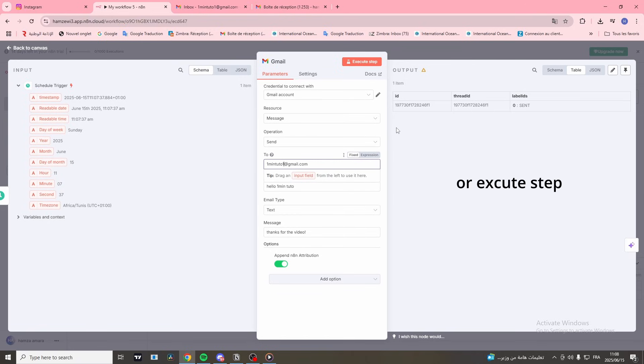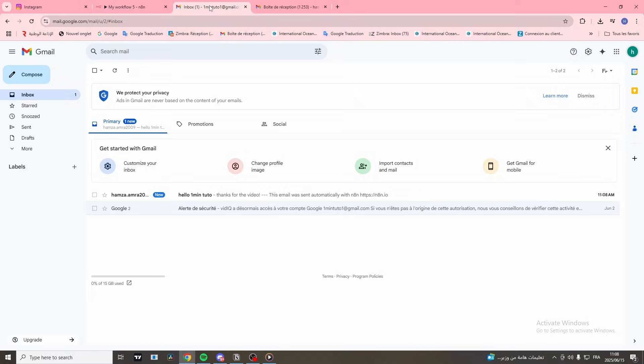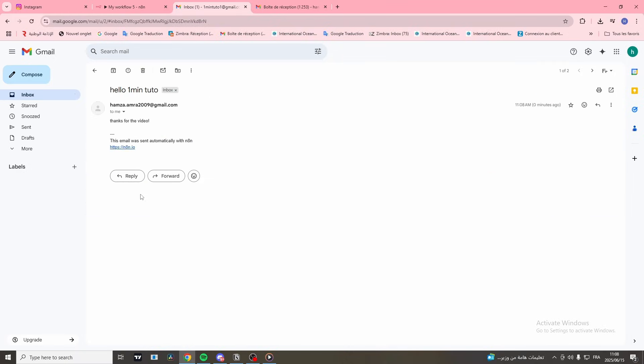Click Test Step to send a test email. Let's check if the email was sent. And there it is.